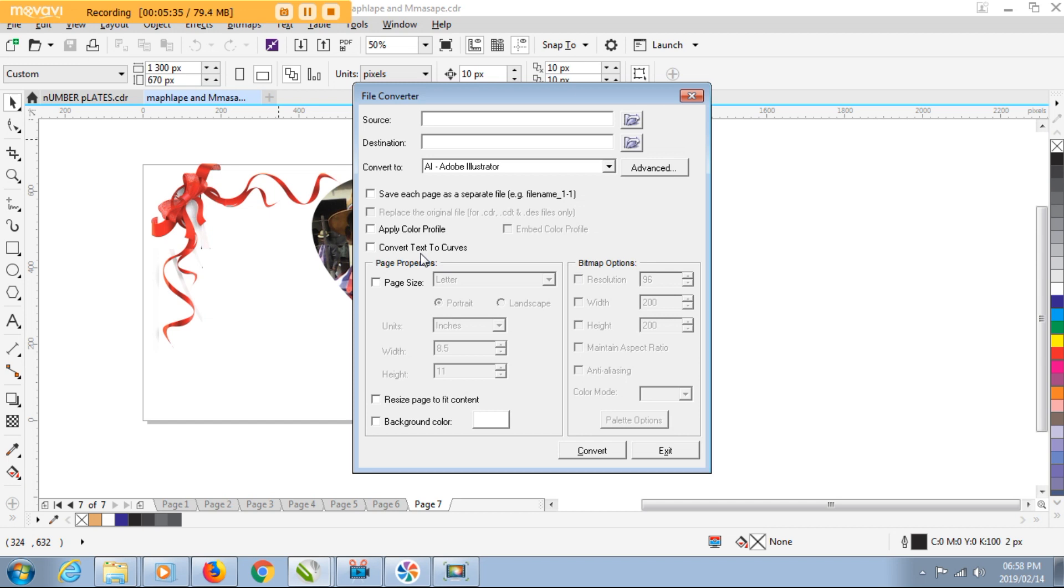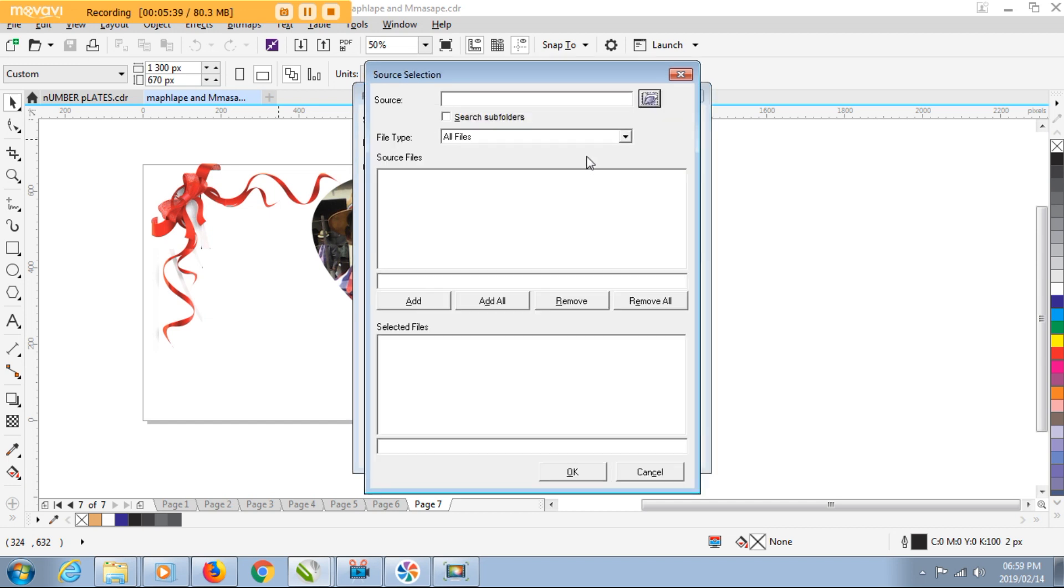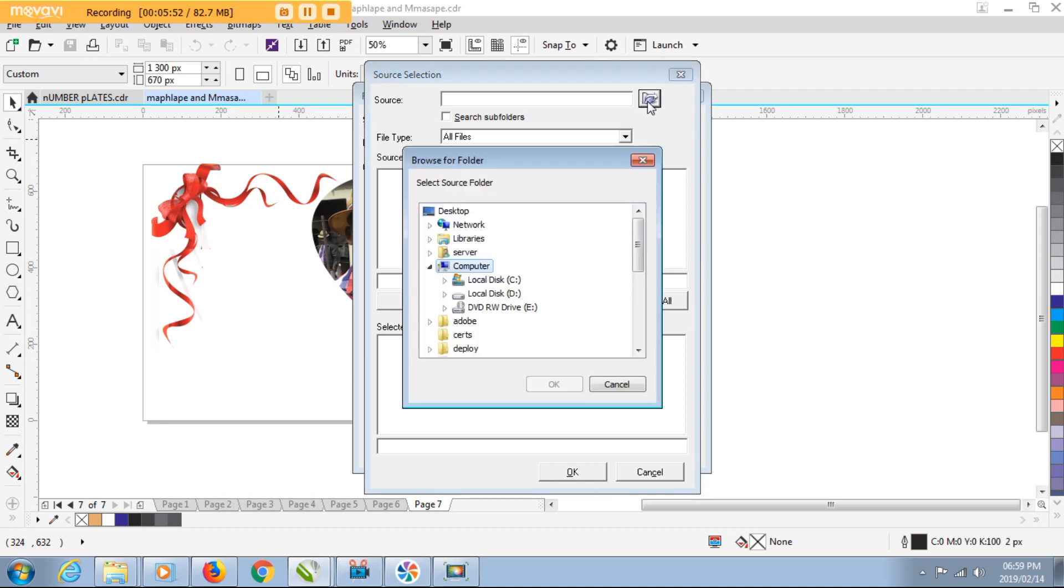All right, now there are two fields that we need to fill in here. The first field is the Source field. What this actually means is the source folder - the folder where your CorelDraw document is saved. The document you're working on, where is it saved? This is the folder we're going to locate here, the folder we're going to browse to.